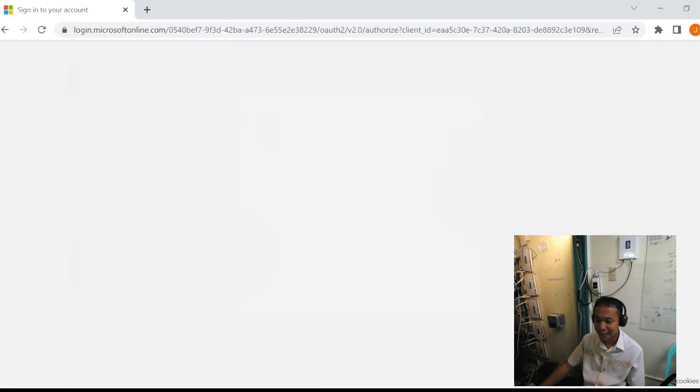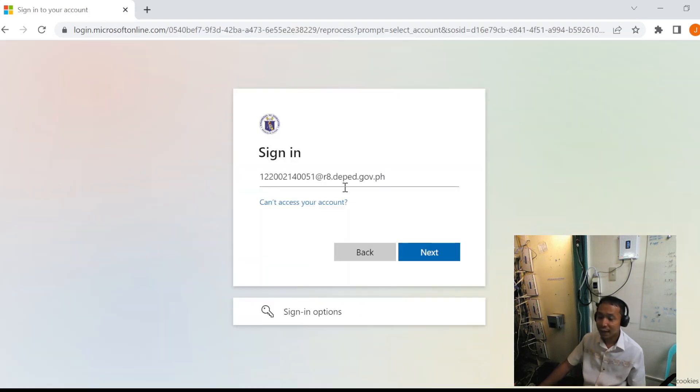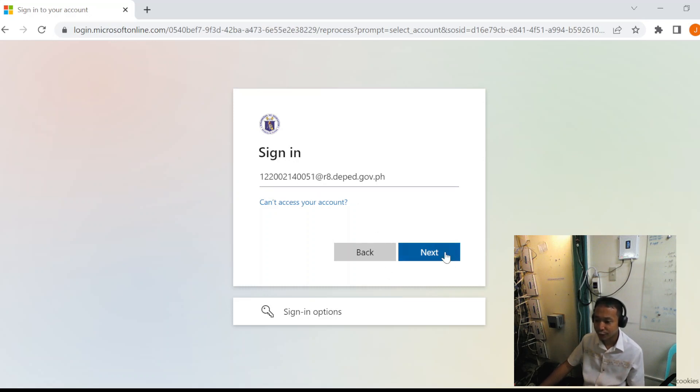Click this. Usually, the learner account is the LRN at r8.deped.gov.ph.